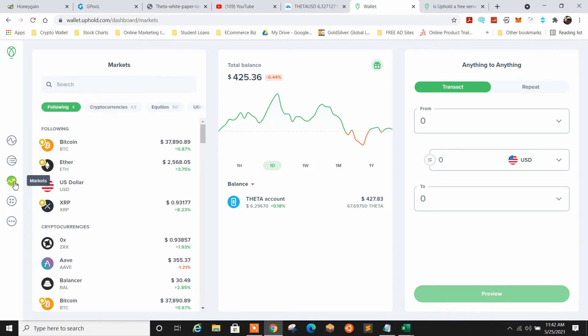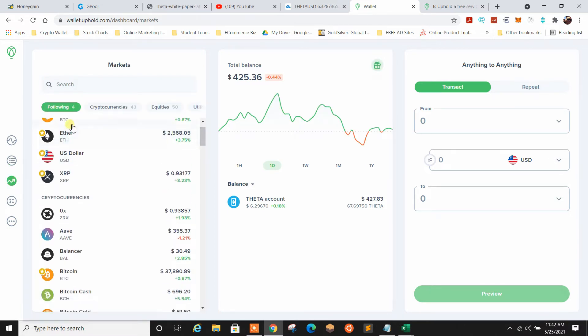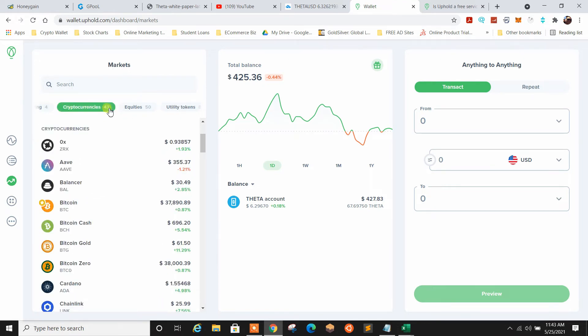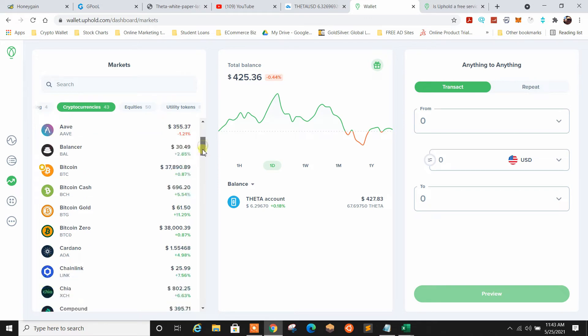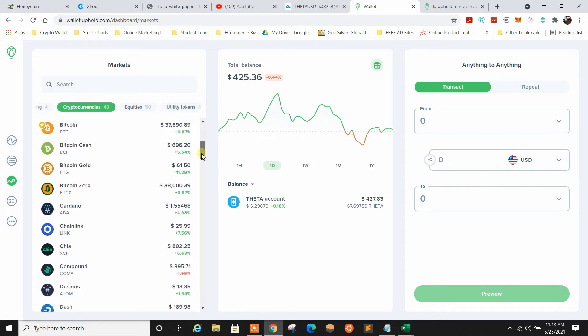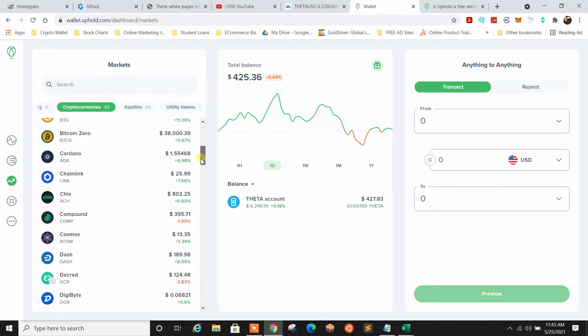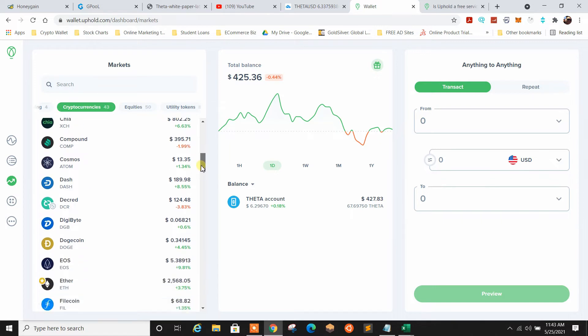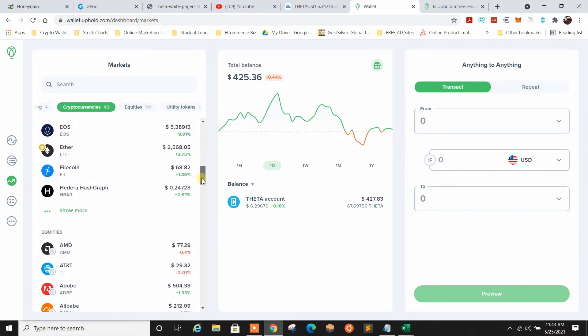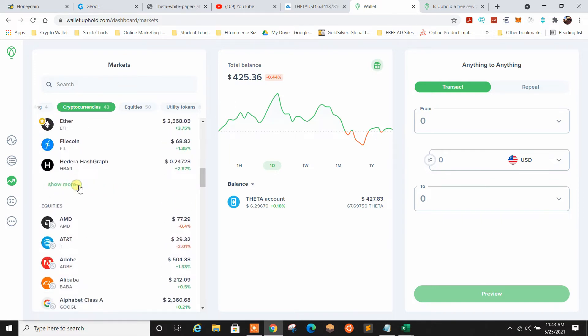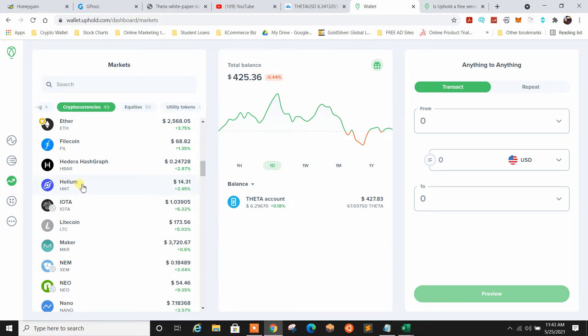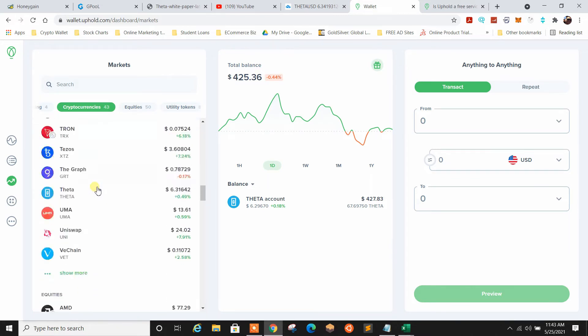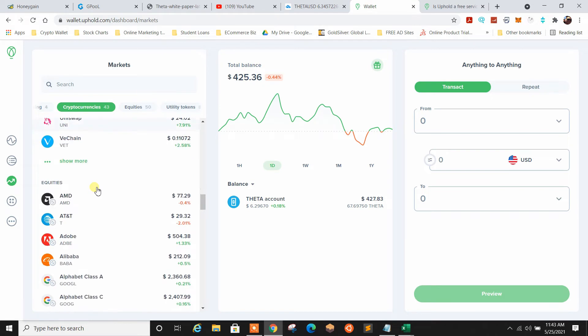If we go to markets, this shows you all the markets. So you got right here, you're following Bitcoin, Ether, US dollar, XRP. I don't think you can add anything to following on this. I haven't figured that out yet. If I do, I may shoot a video on it. But you got cryptocurrencies down here. Here's all the cryptos you can choose from. So they've got Cardano, Chainlink, Chia Compound, Dash, you know, the list goes on. You can click show more. Brings up a whole nother list here and keep going down.